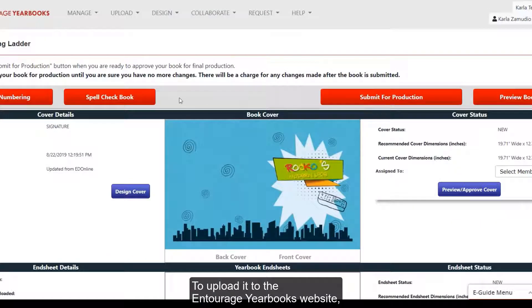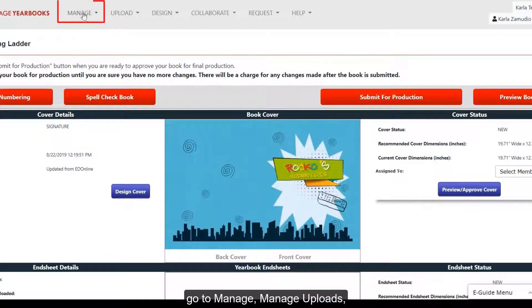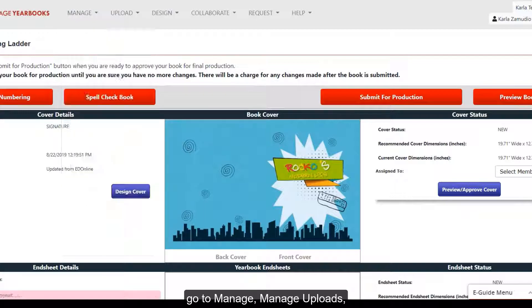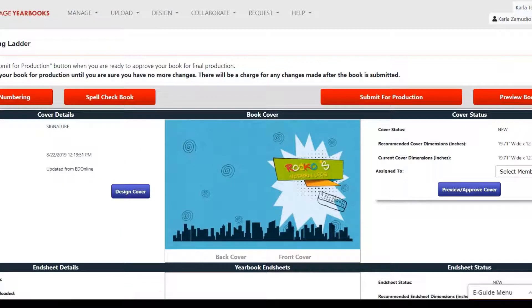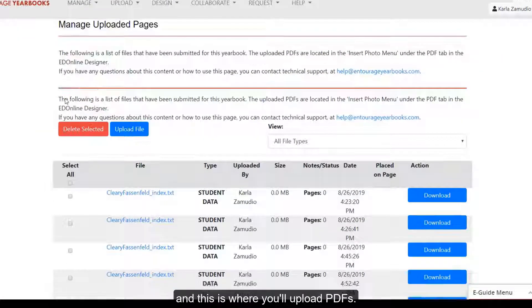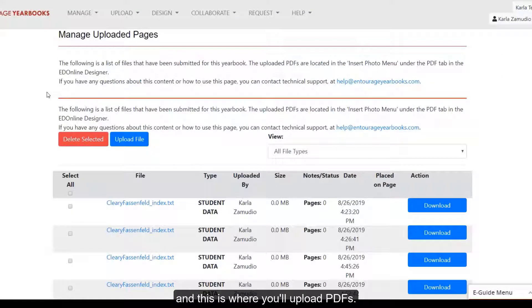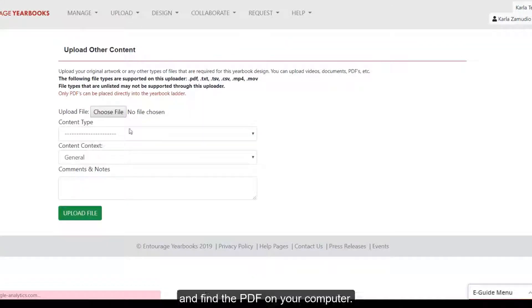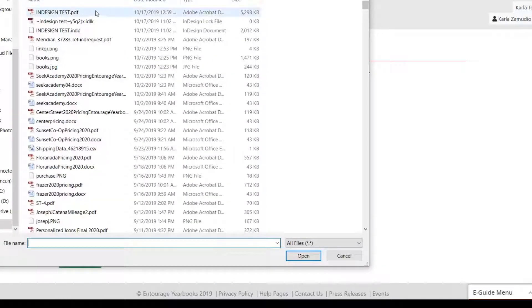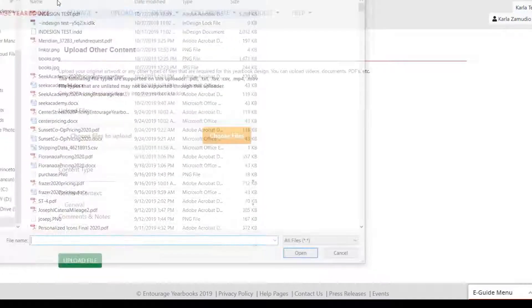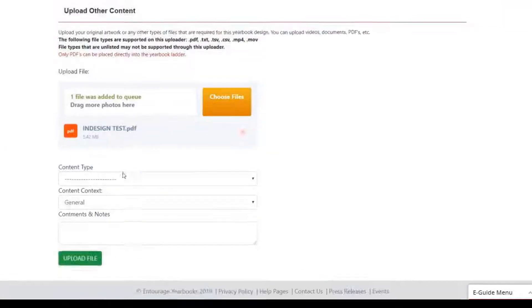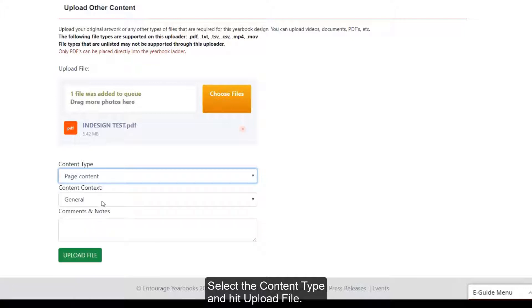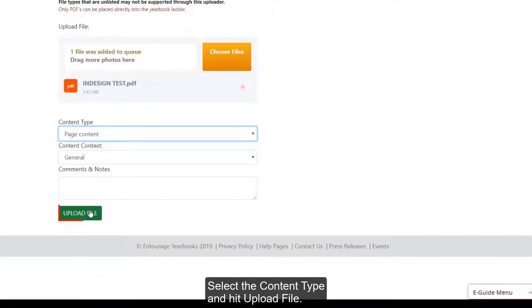To upload it to the Entourage Your Books website, go to Manage, Manage Uploads, and this is where you'll upload PDFs. Click Upload File and find the PDF on your computer. Select the Content Type and hit Upload File.